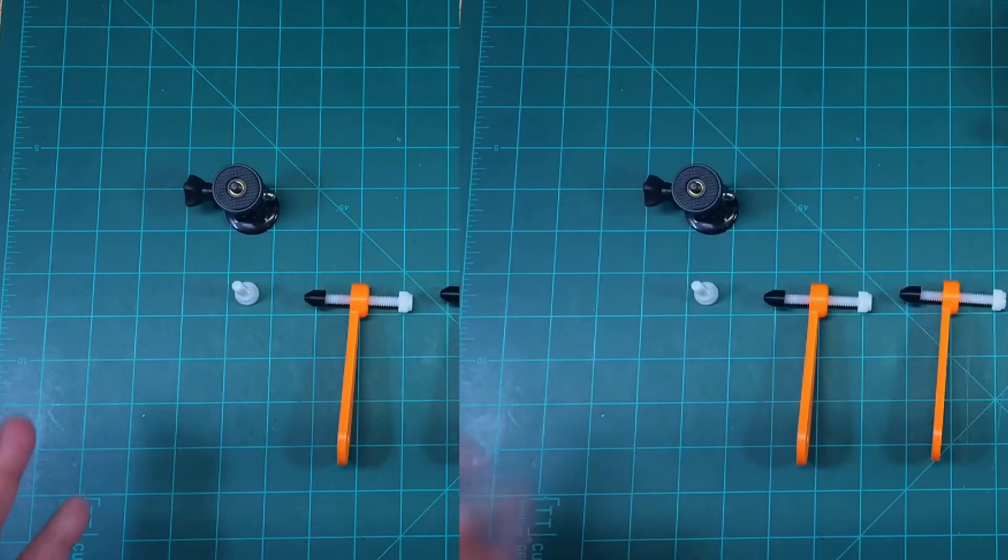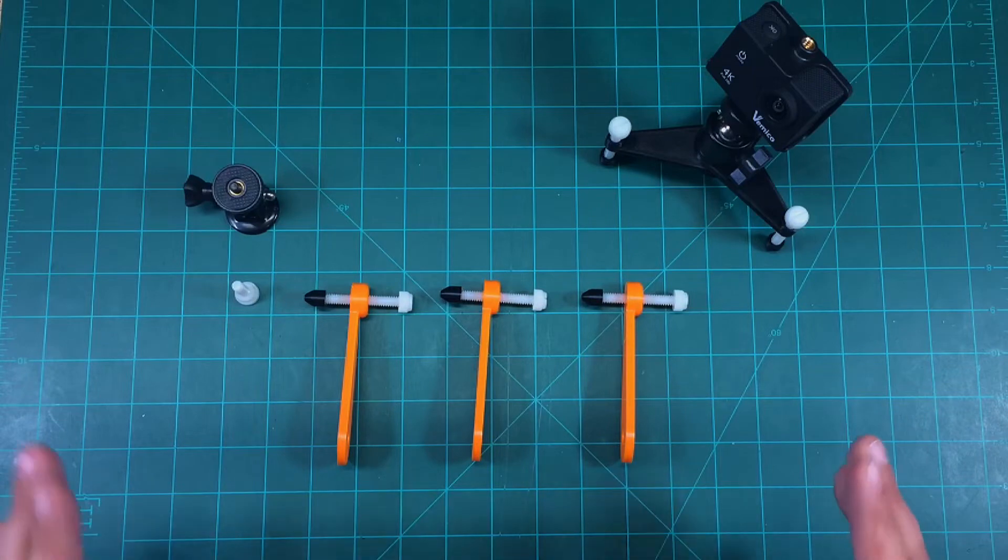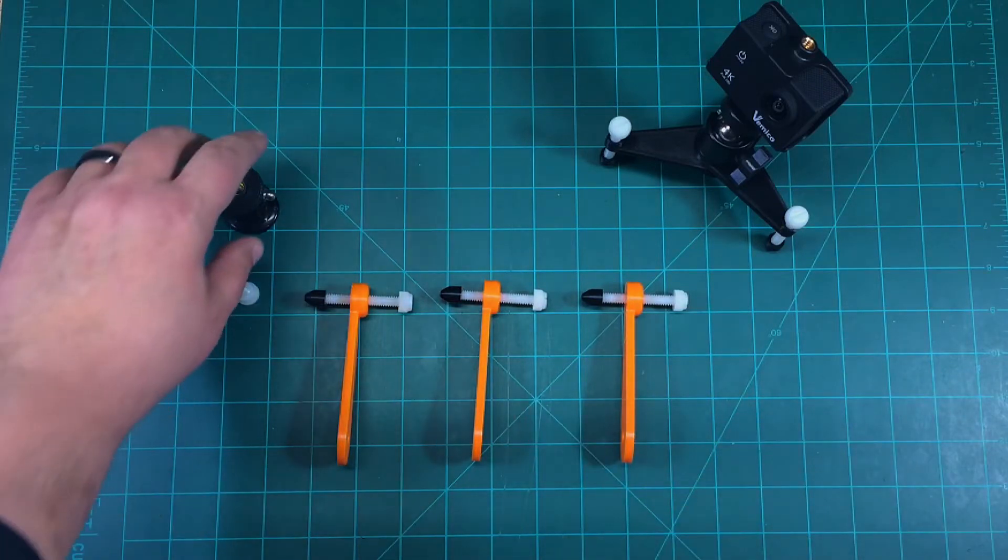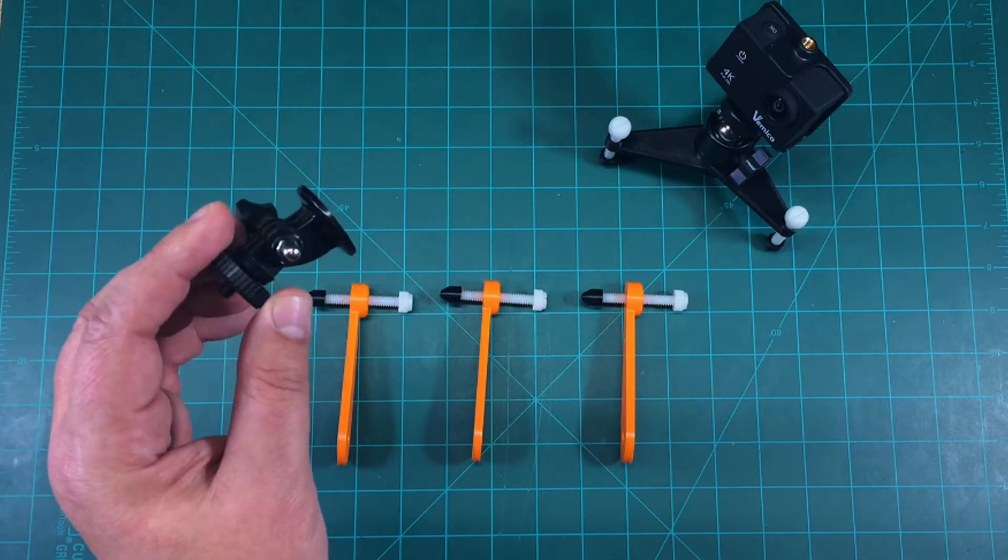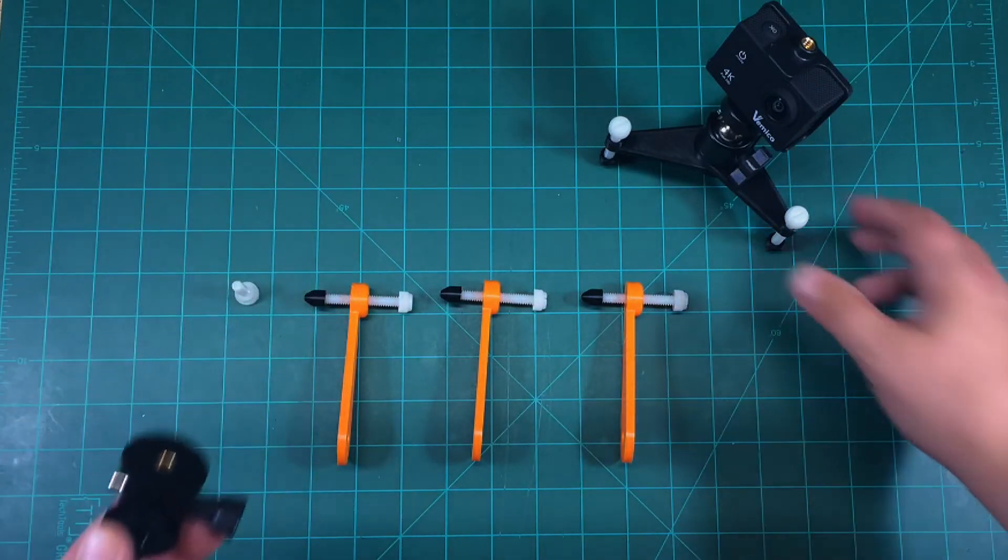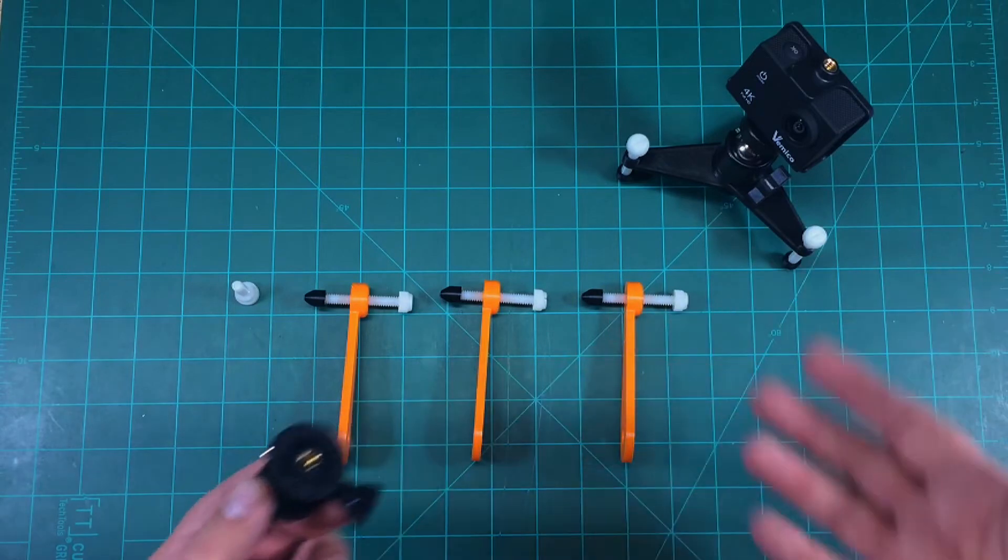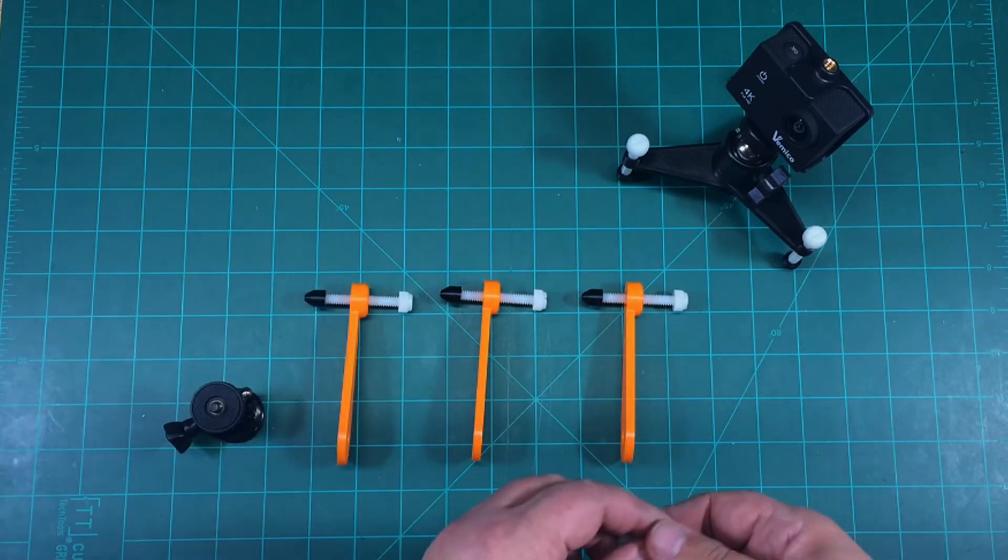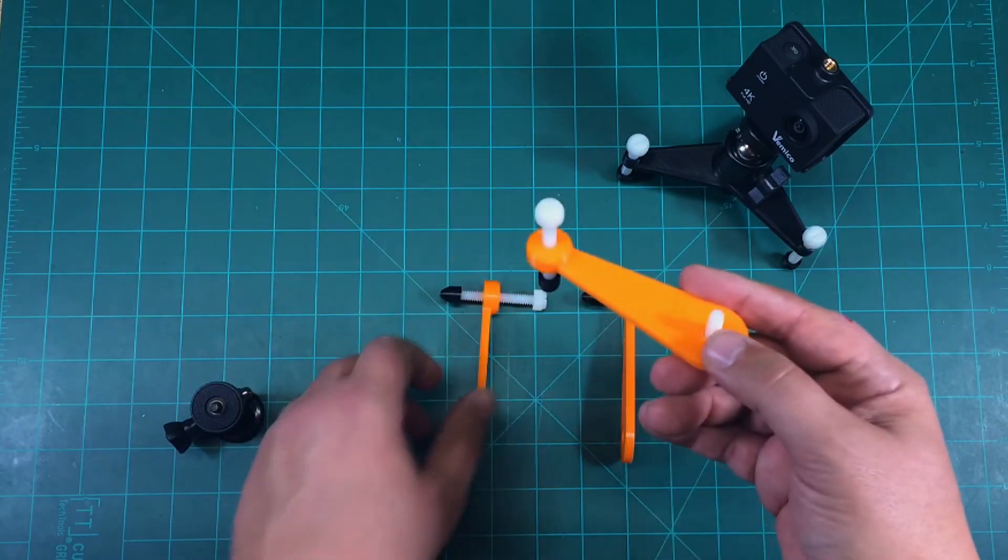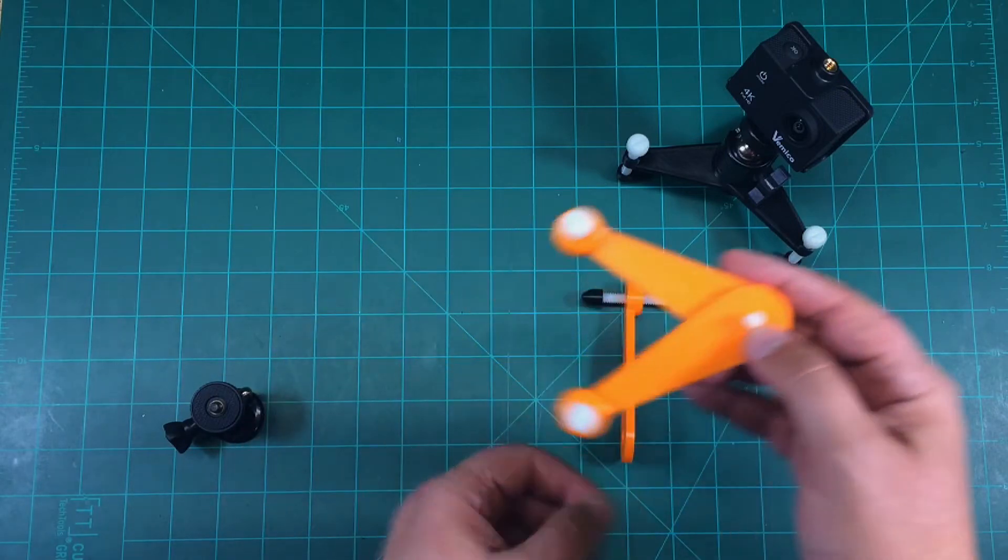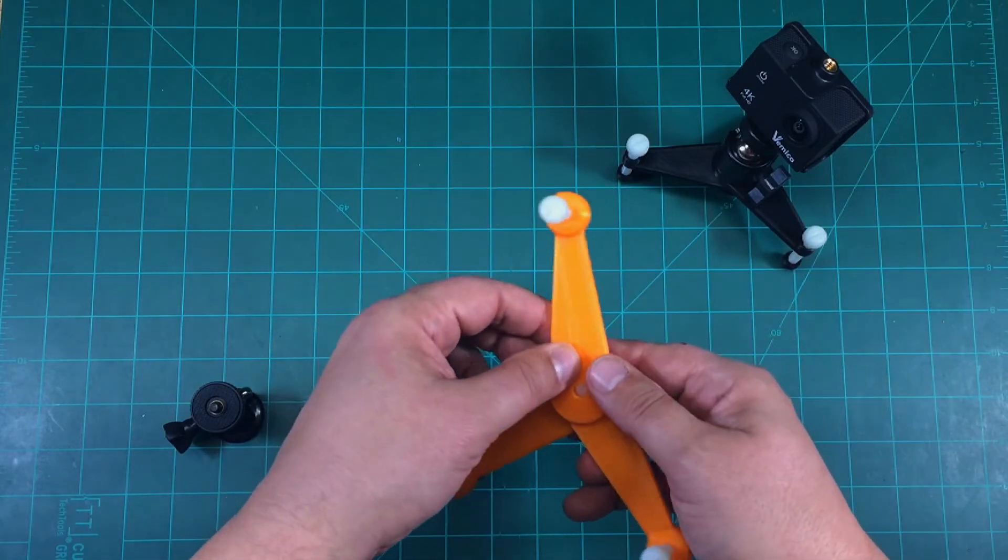All right. Now that we have all three of these put together, it's now time to assemble the three onto the head. Now I'm using a typical GoPro mount here. In this case you can use a ball head. Anything with a 1/4-20, this is a 1/4-20 opening. And all we do is take, slide the first one, second one, third one.